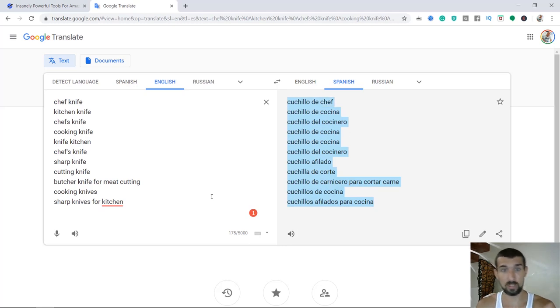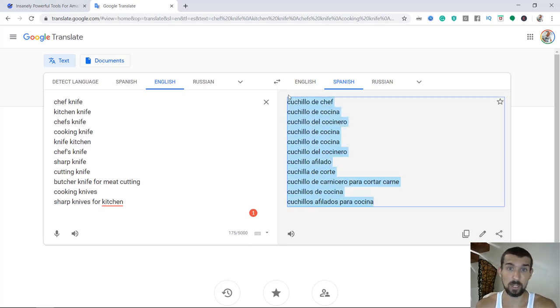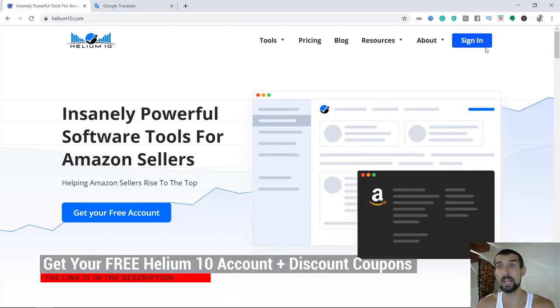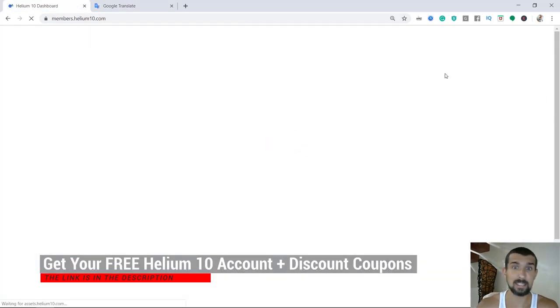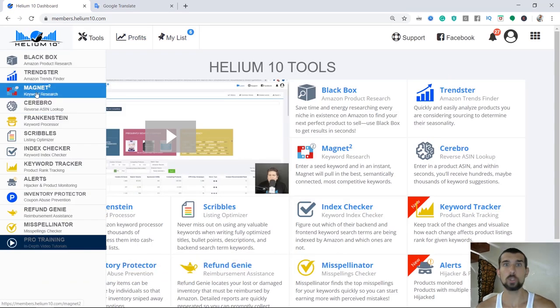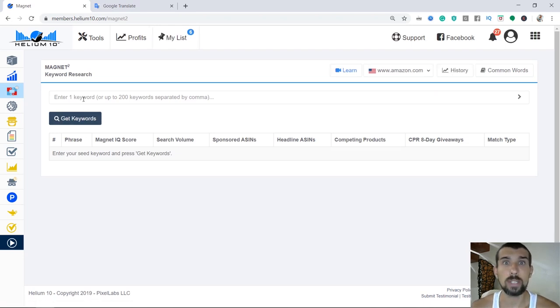So what we're going to do once we've translated them, we're going to copy all of them and put them into Magnet in Helium 10. Remember, you have all the Helium 10 links in the description, creating accounts and all the coupons and good stuff. So we go to Magnet and enter all the keywords here.